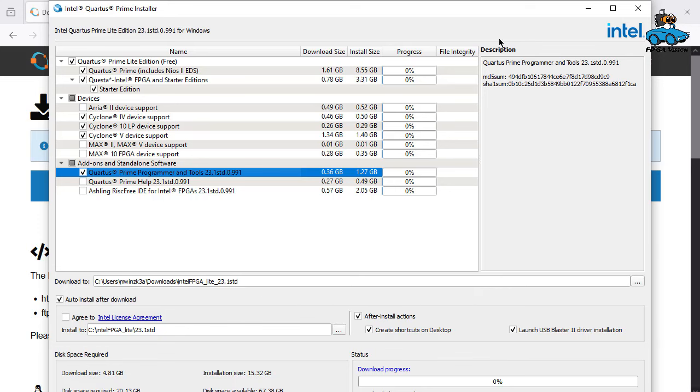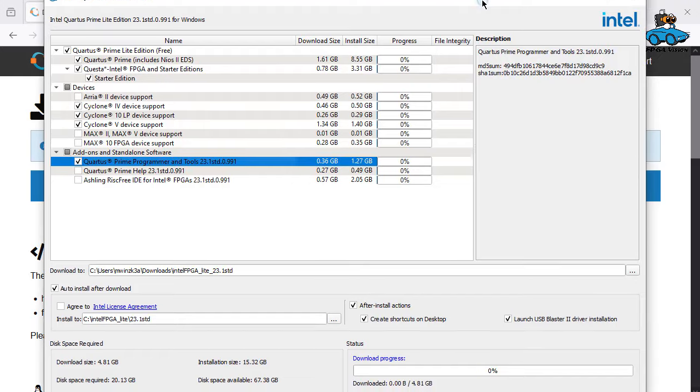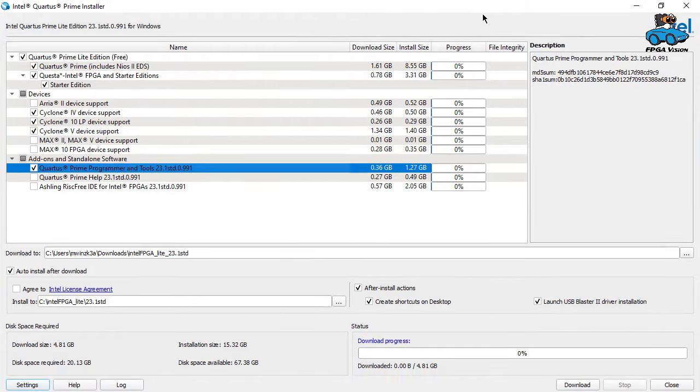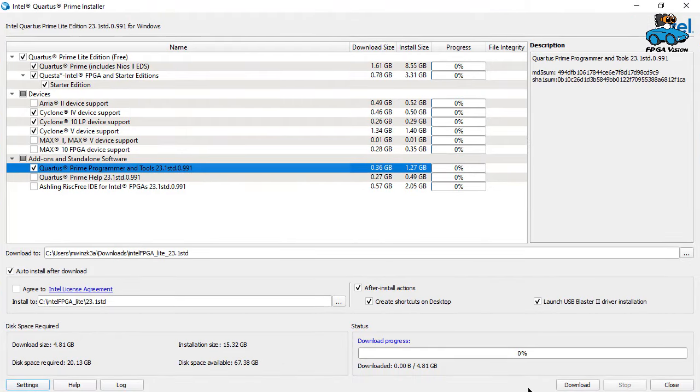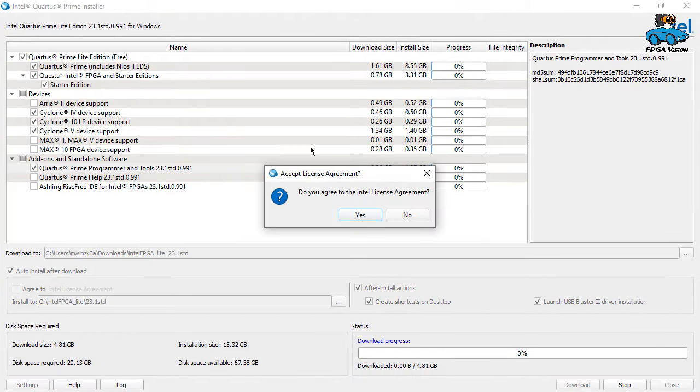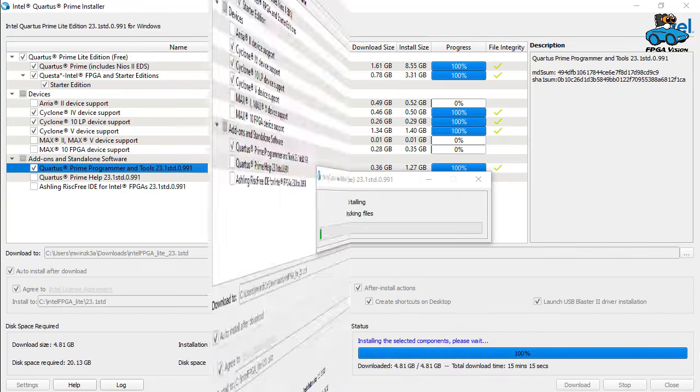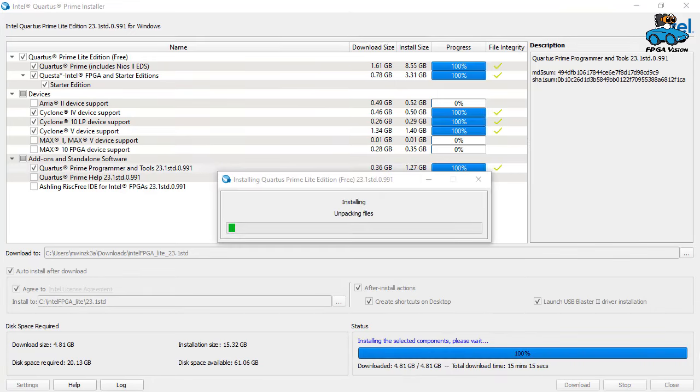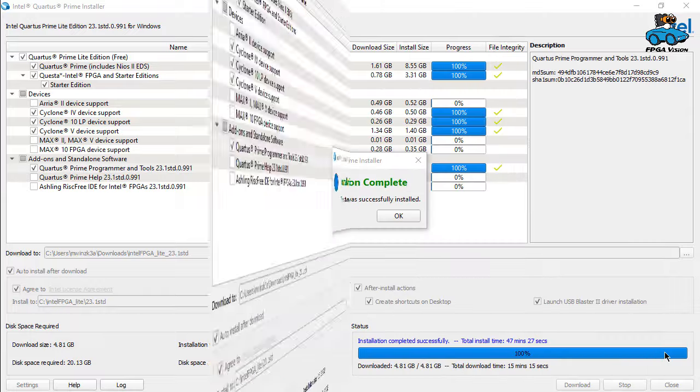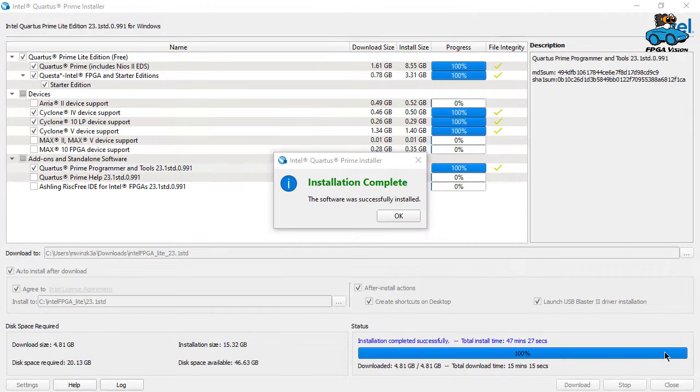At this moment we don't need the Max 10. And now we also use the programmer. And here we also have the Questa. This is the simulator. This has already been selected. We agree to the license. Download is completed. And now the software is installing all the different packages. And finally, installation is complete.